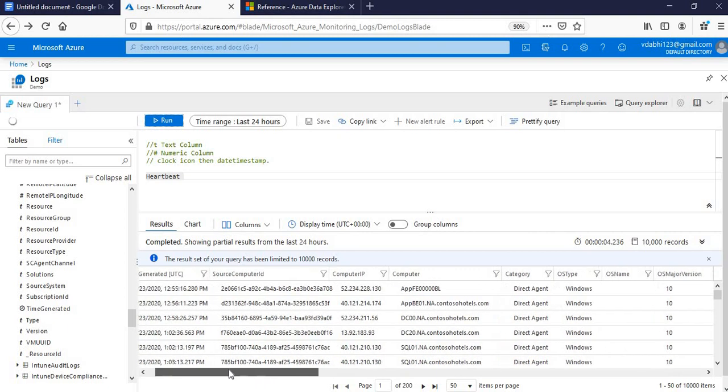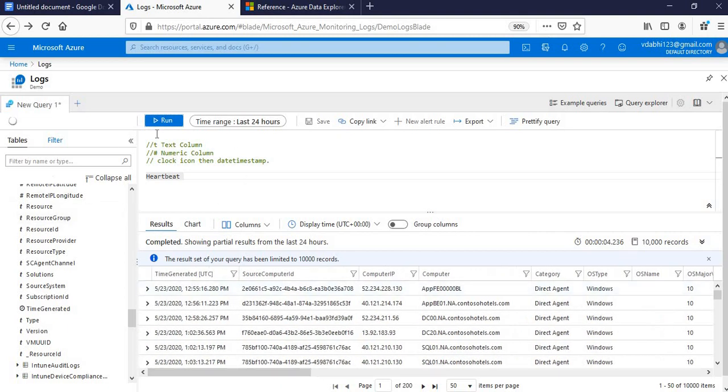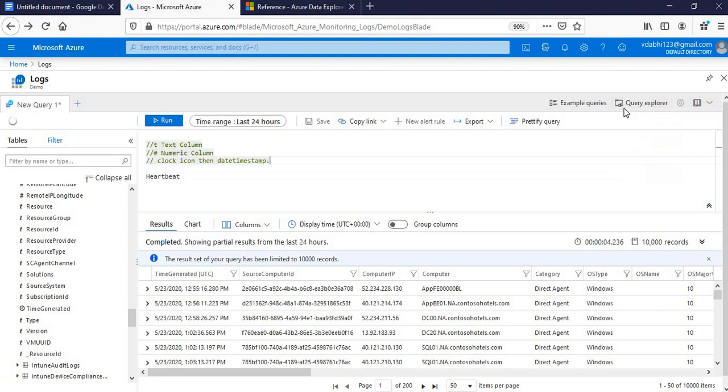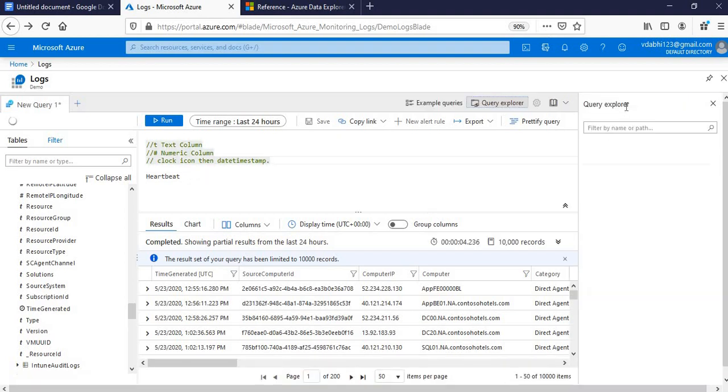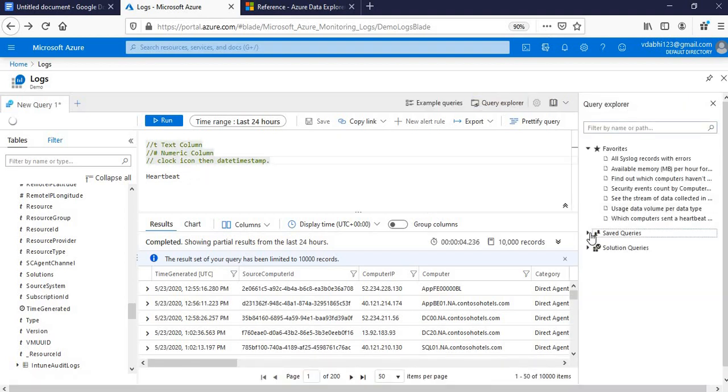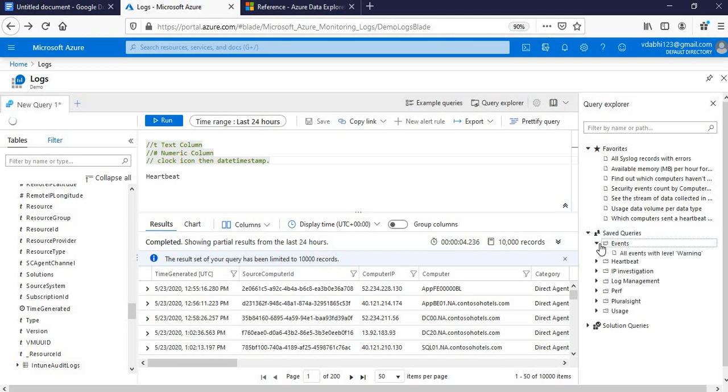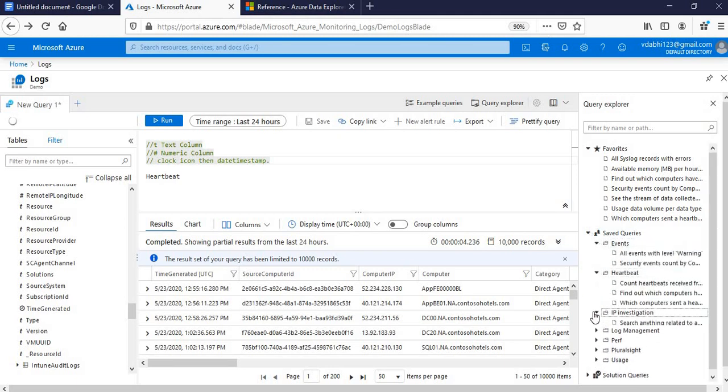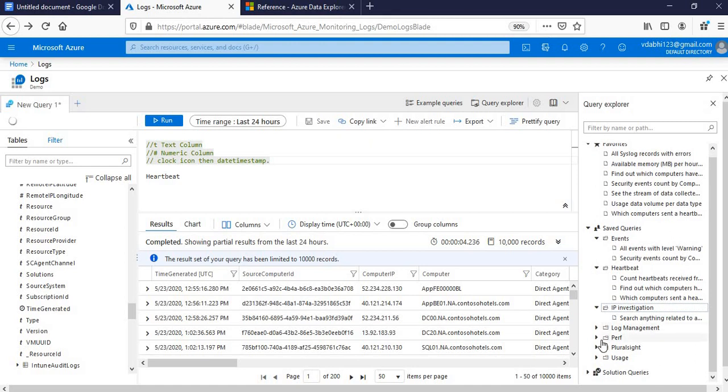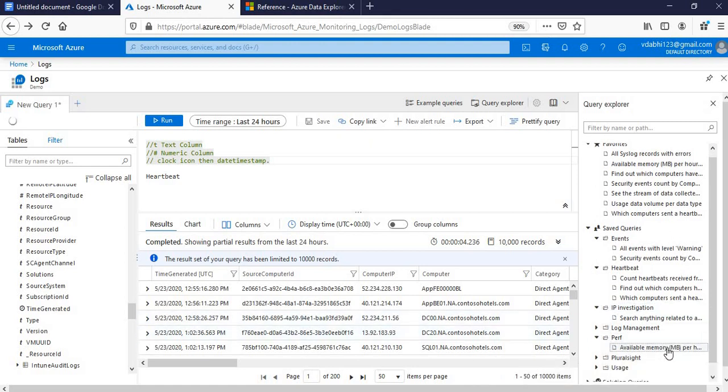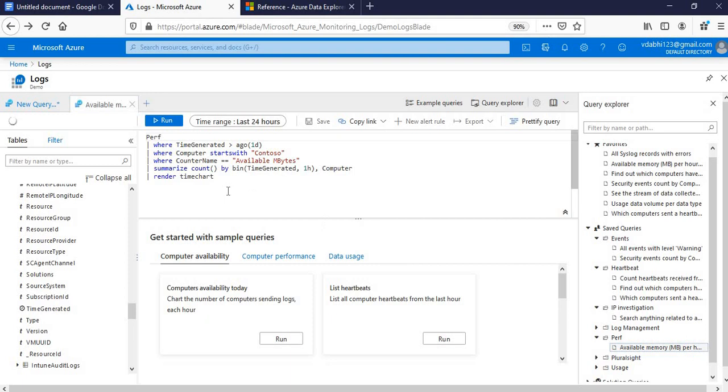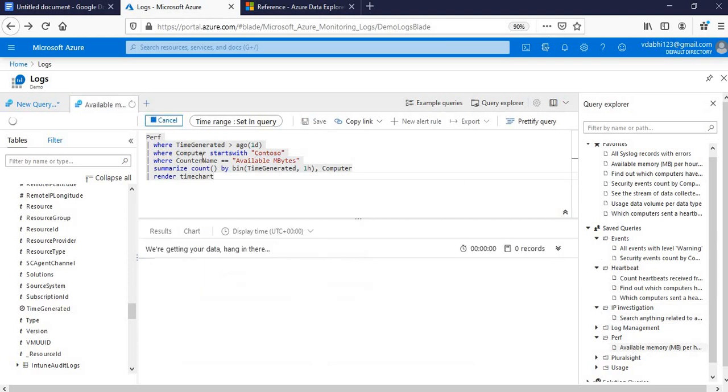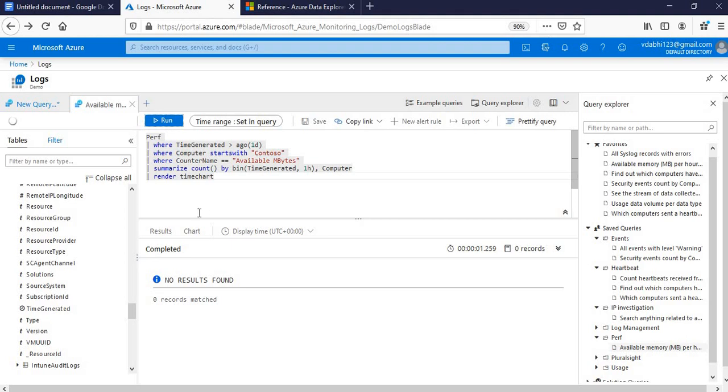So this is the stuff we've just simply started playing around with. There is a default Query Explorer also which has saved queries. For instance, if you see events-related or heartbeat-related and IP investigation if you want to do, performance-related is there. If you want to see available memory, this will give you, if you double click it will give us a query directly. This gave us a query. If you want to know available memory, if you run this out, there is no data as of now.